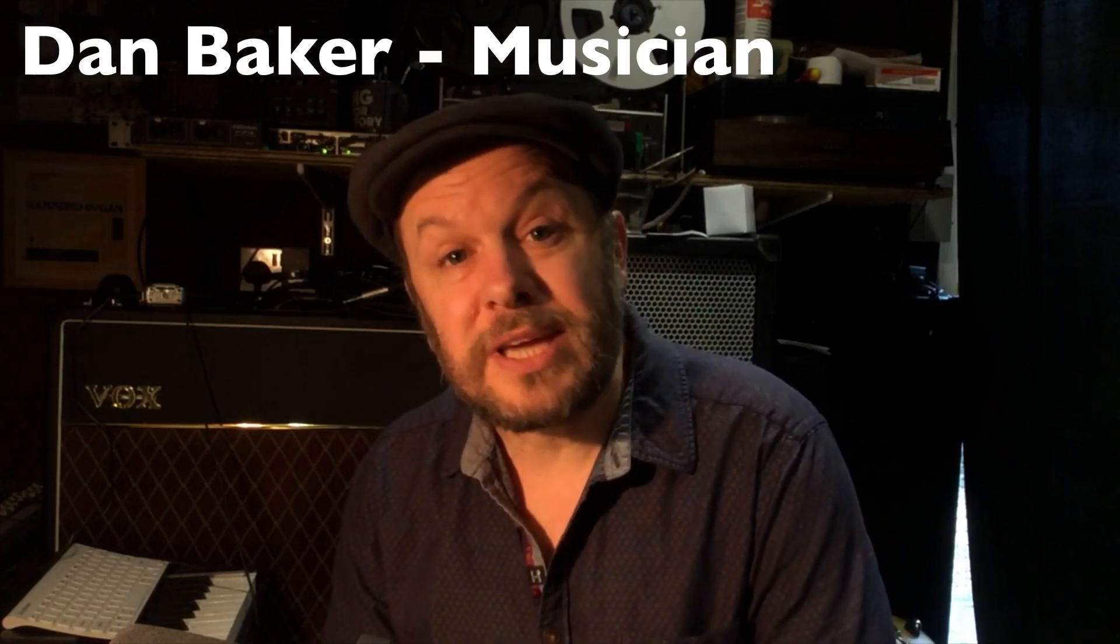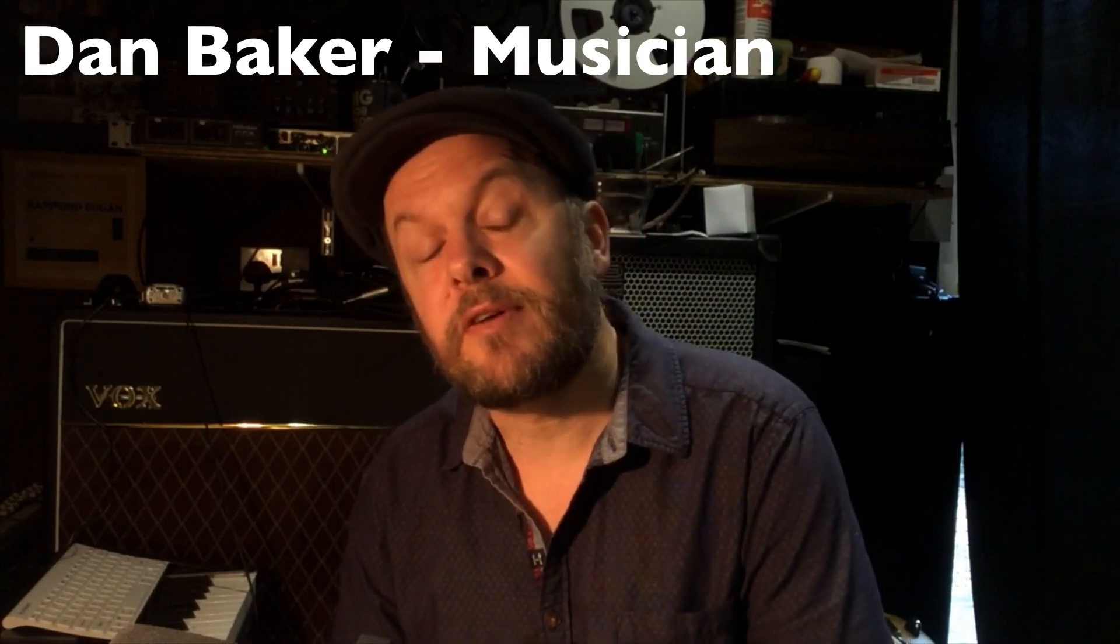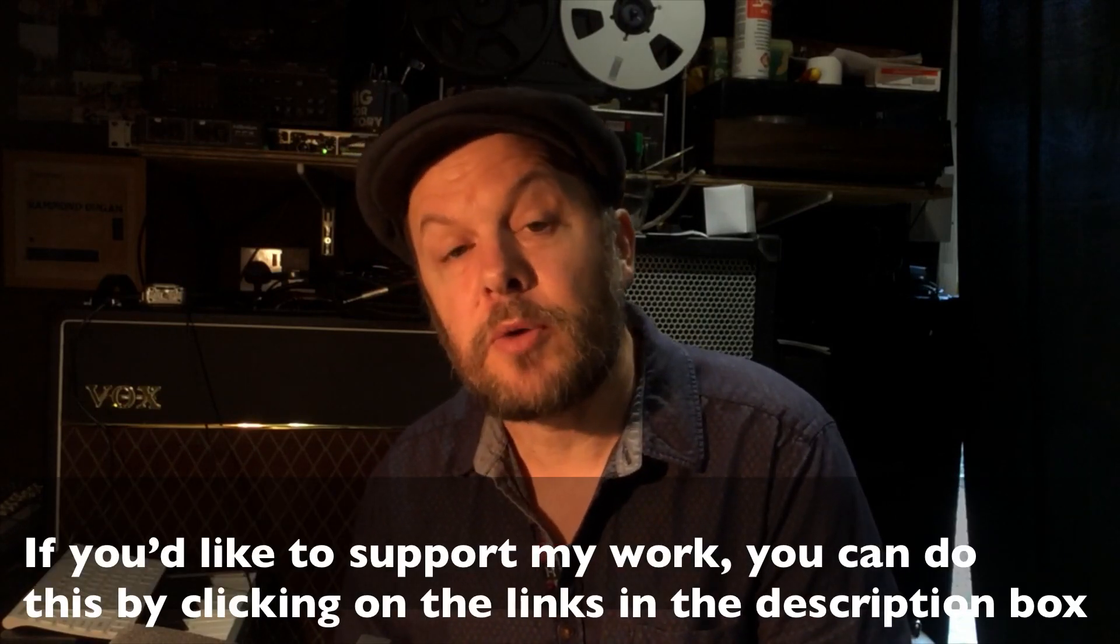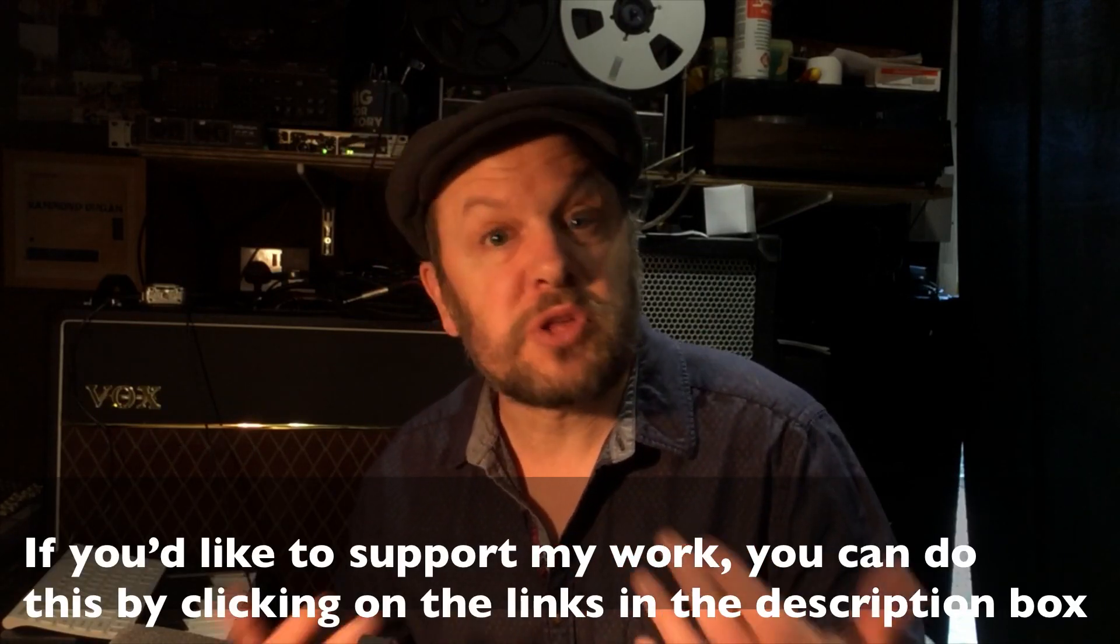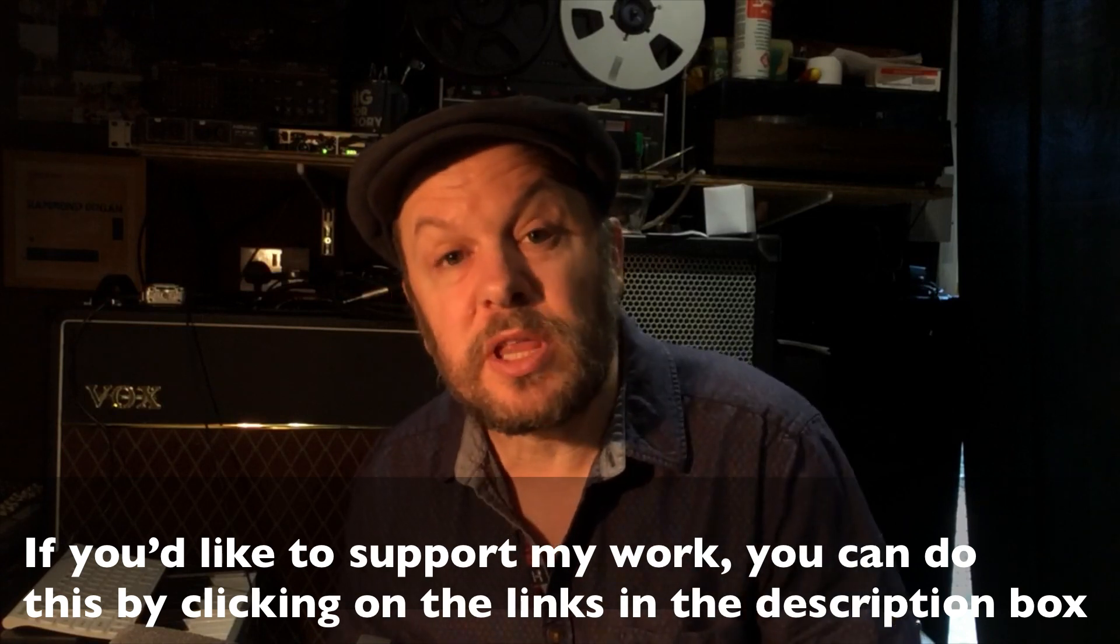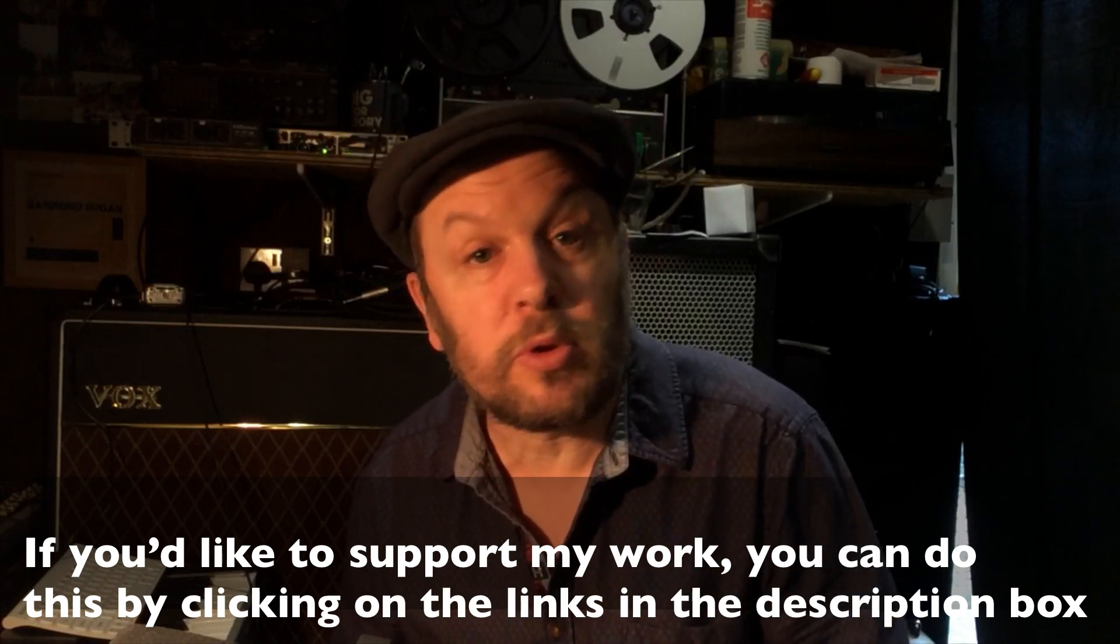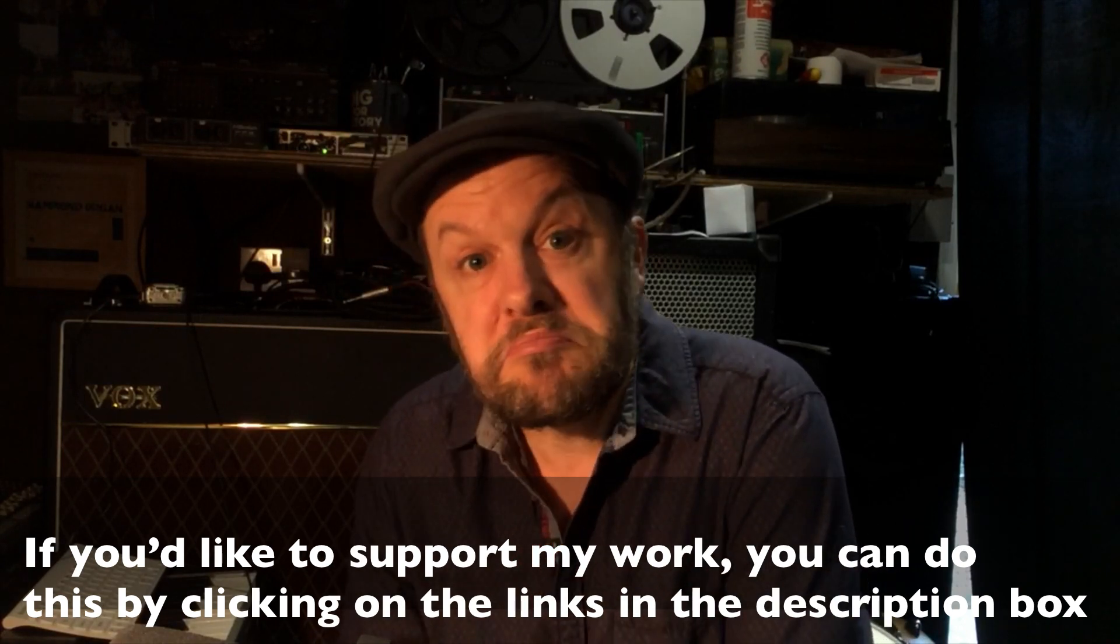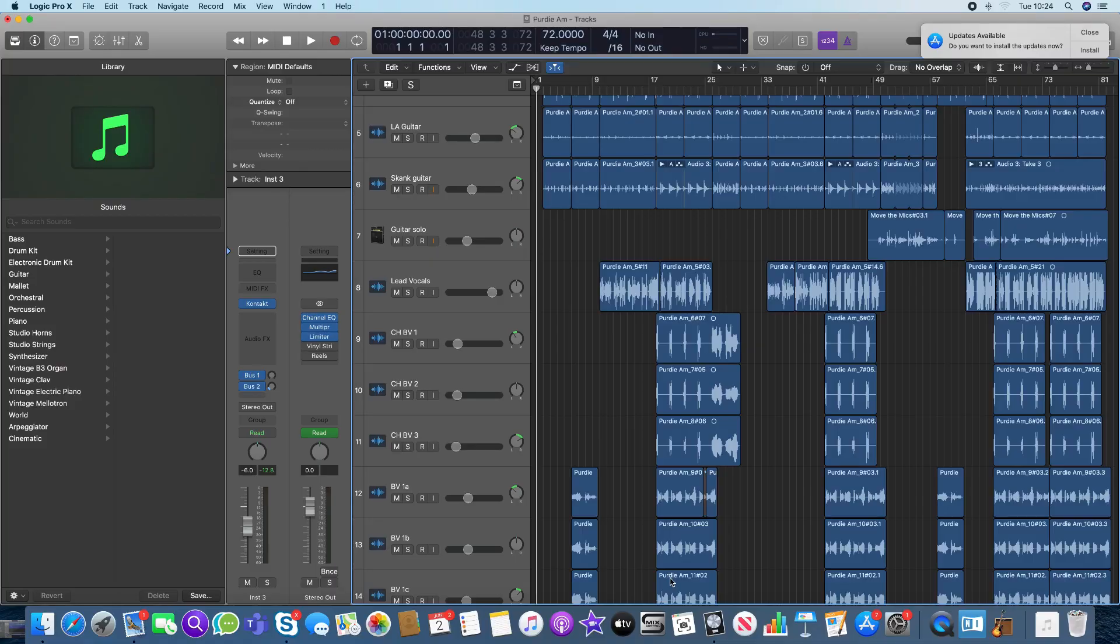Following on from my video about remote recording and the processes involved, here is an answer to a question posed by Glenn Kay on my video about sending Logic files. How do you send them to other people who may be using different audio systems like Cubase, FL Studio, Ableton, or whatever it is they're using?